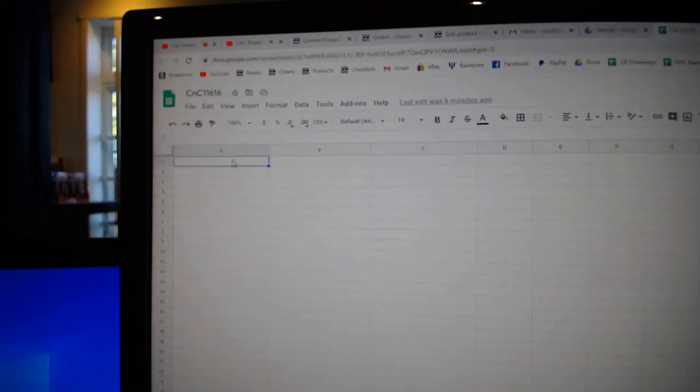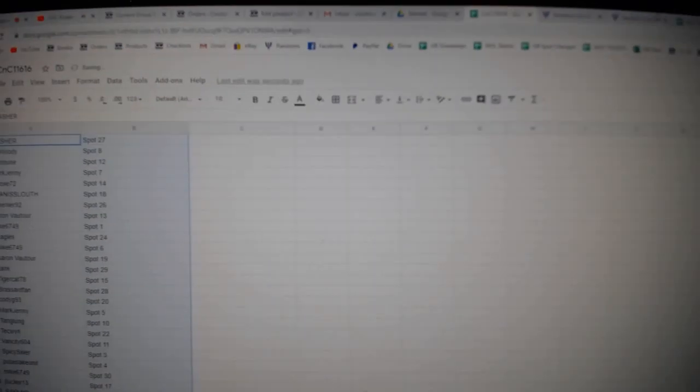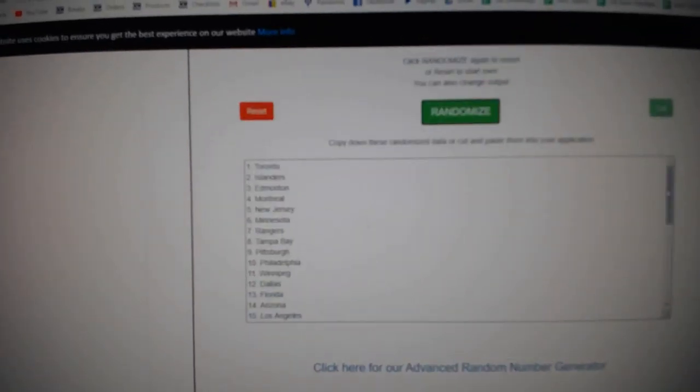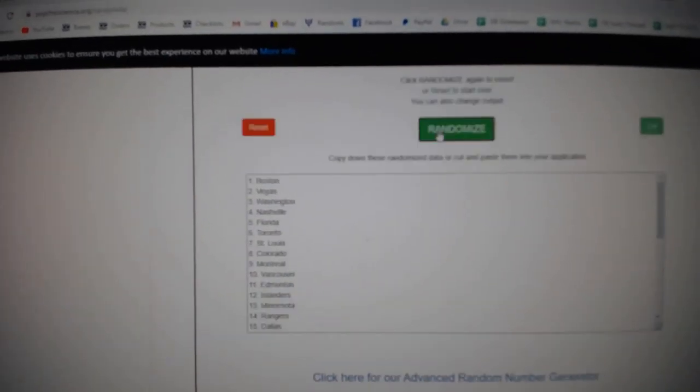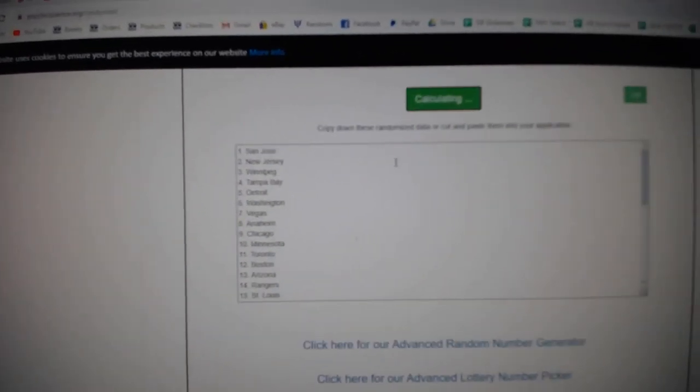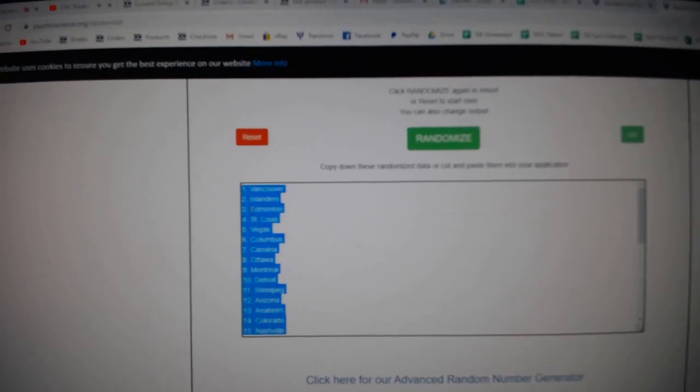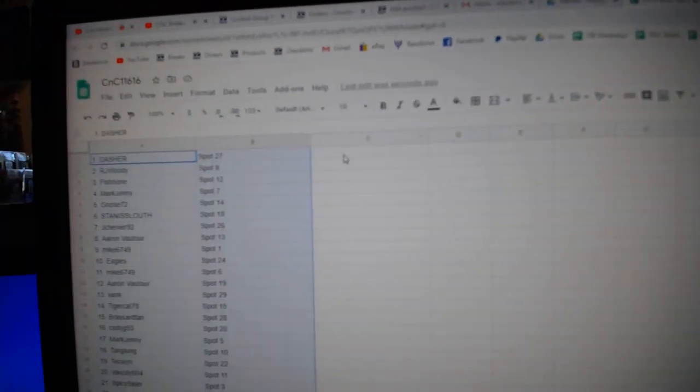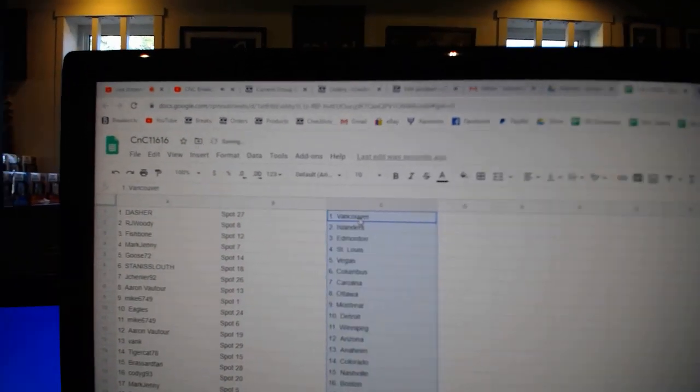Copy. Paste. All the teams. One, two, and three. Copy. Paste.